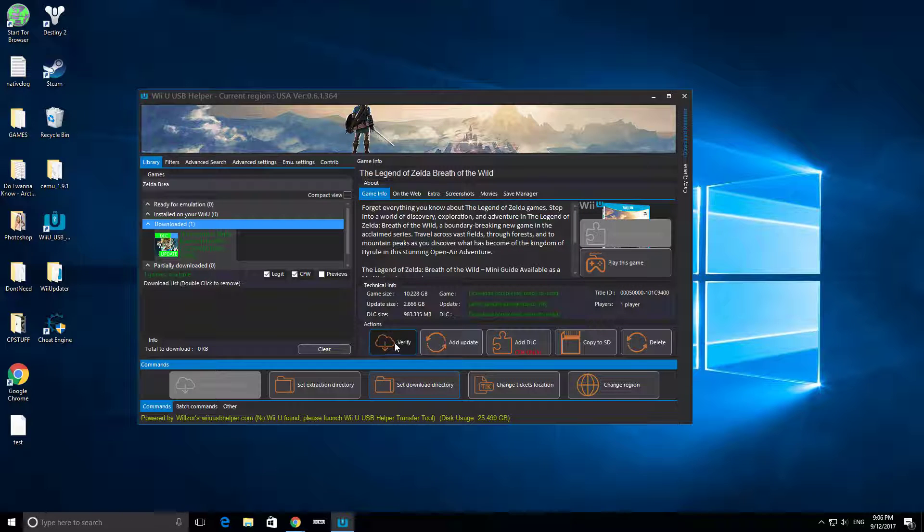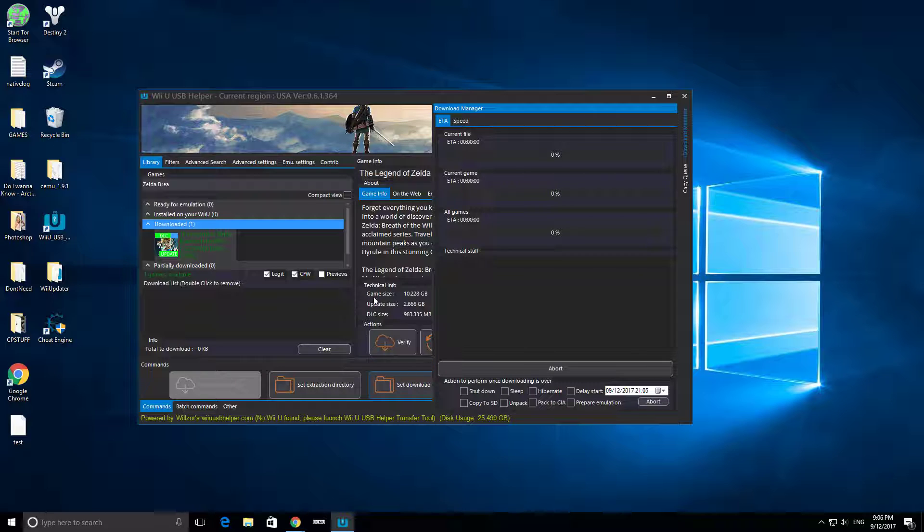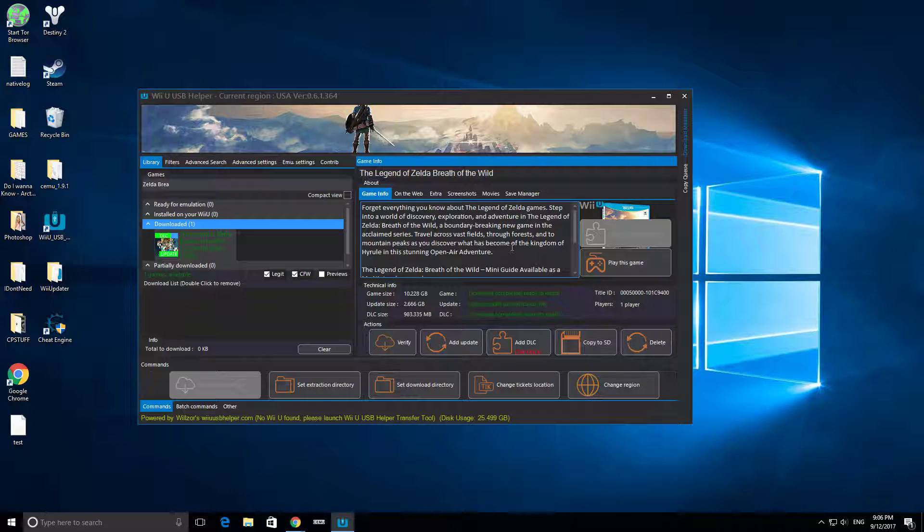Then you're going to click Verify, and then Start Downloading. It's going to ask you if you want to download the update. You're going to want to click Yes, and then it's going to ask you if you want to download the DLC, and you're going to want to click No, because if you do, it's going to add a lot of bugs.